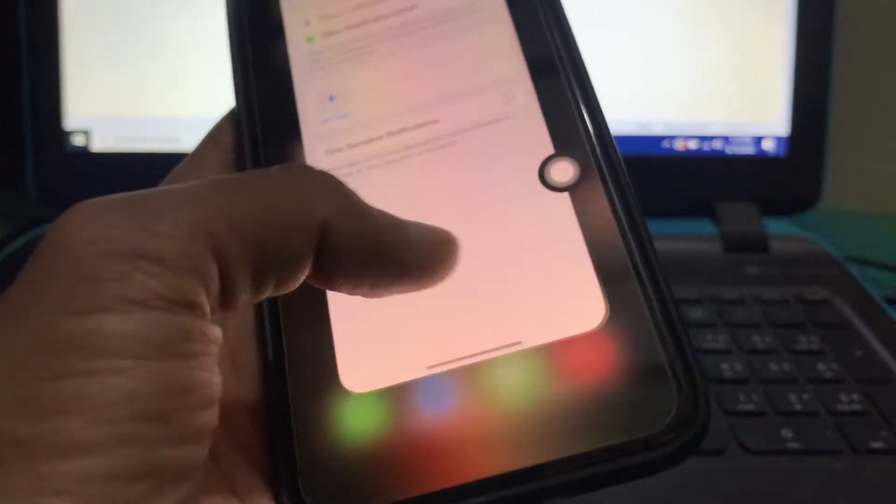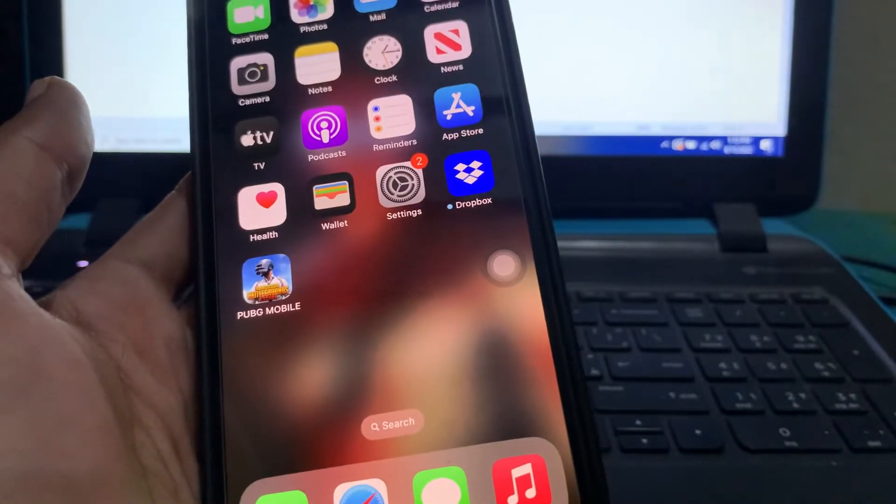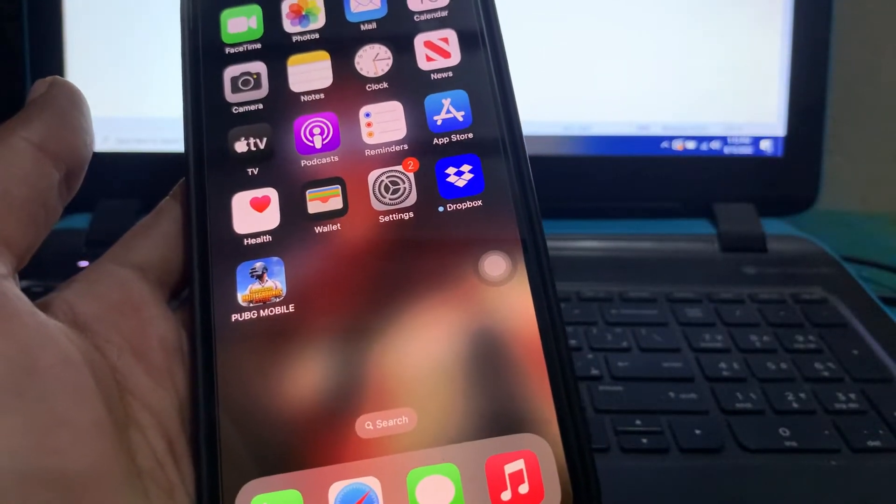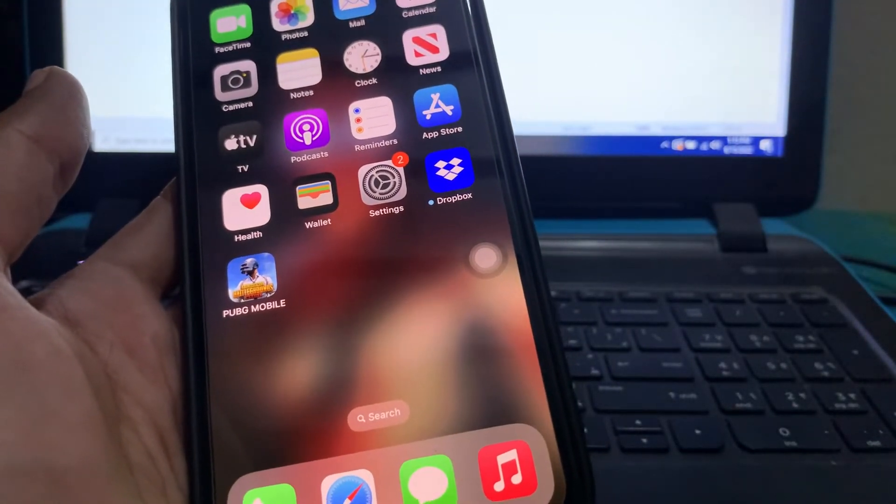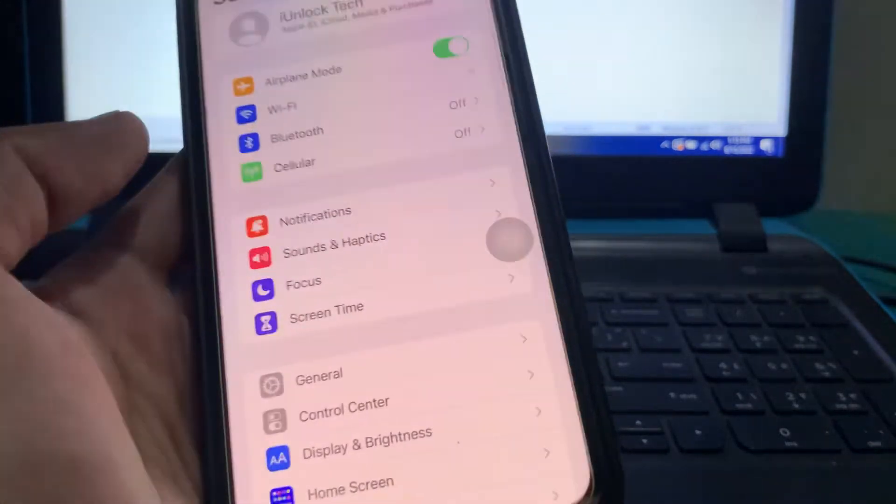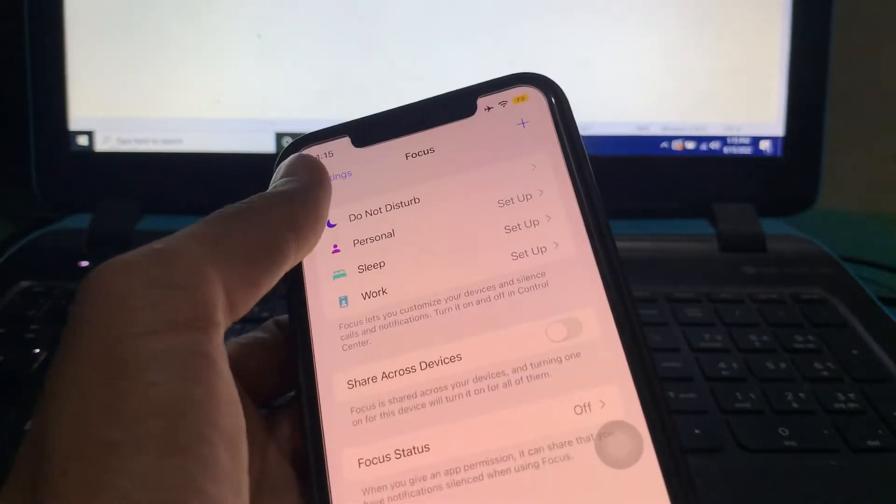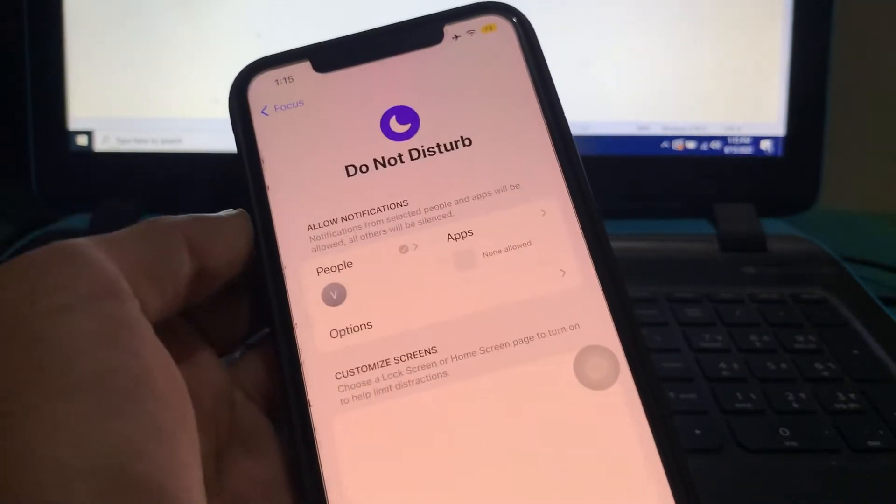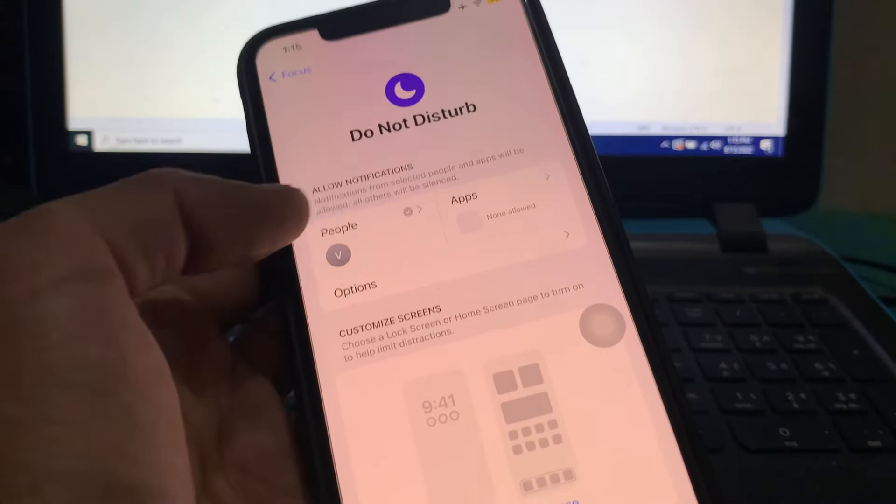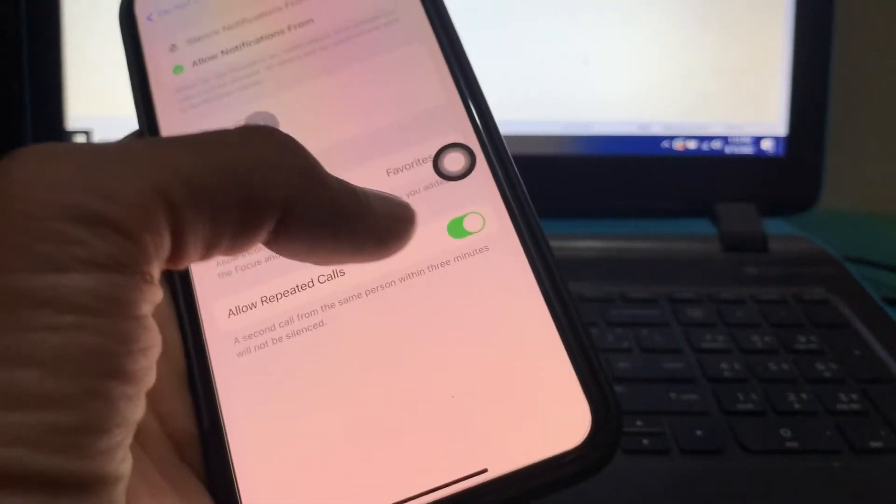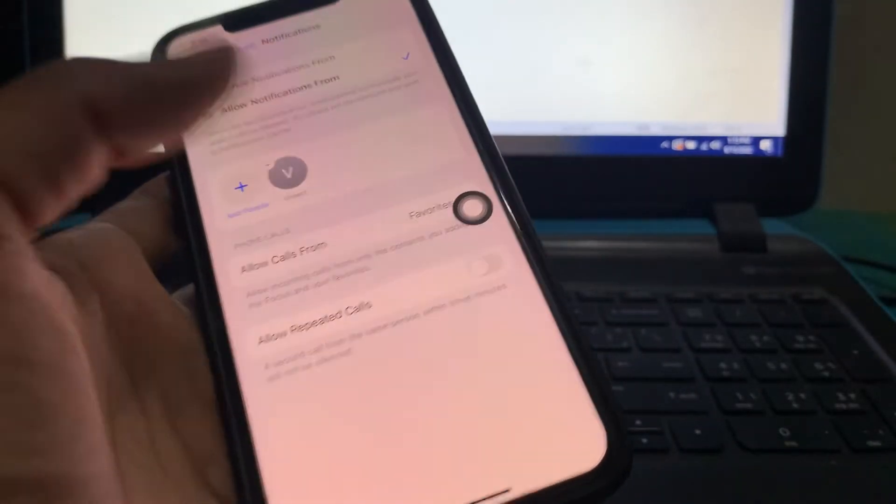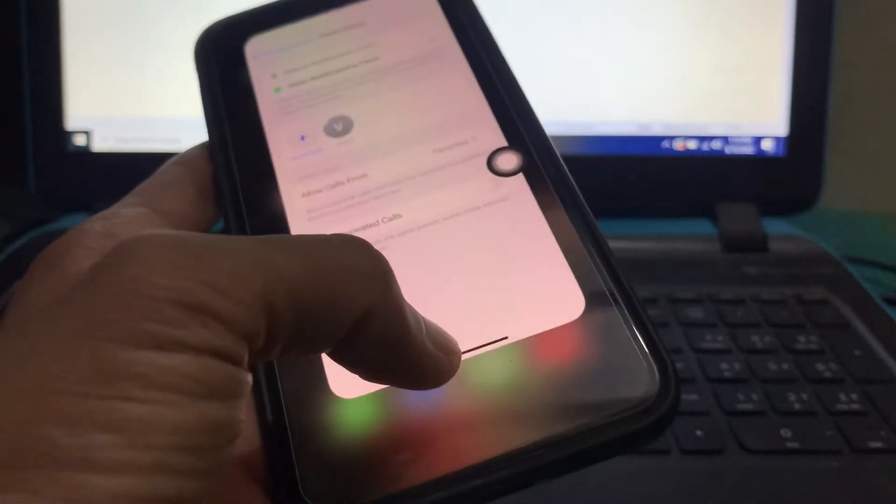After doing all these steps, close the Settings. Then turn off repeated calls. To do that, go to Settings, click on Focus, click on Do Not Disturb, then People. Here you'll see 'Allow Repeated Calls' - just turn it off and then close the Settings.